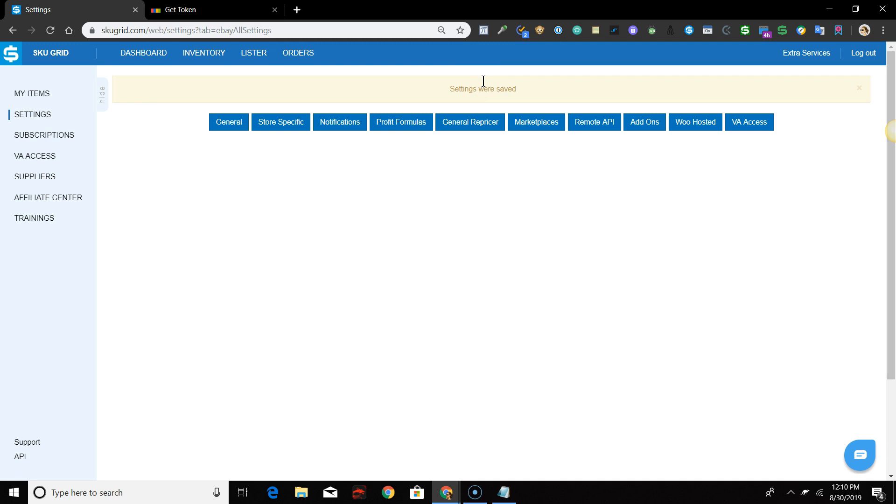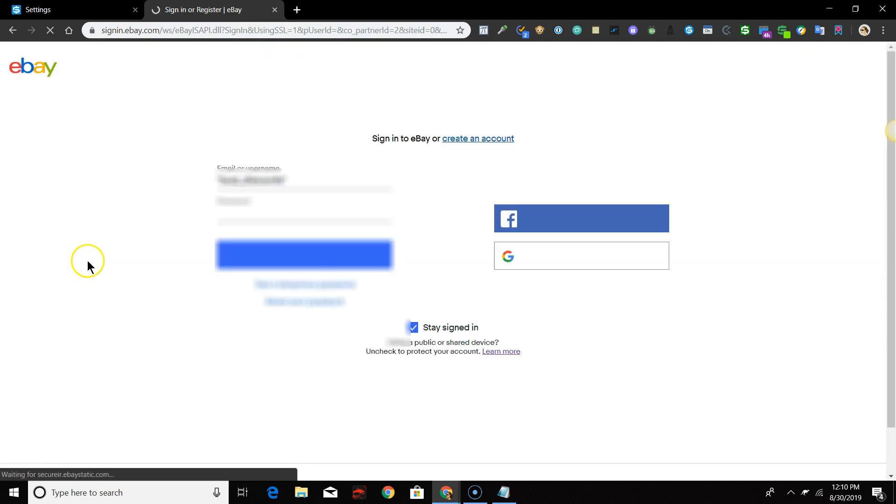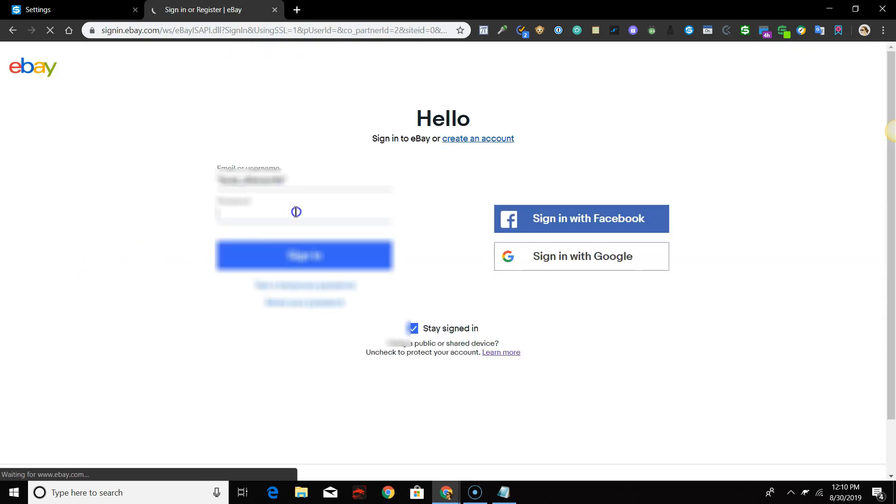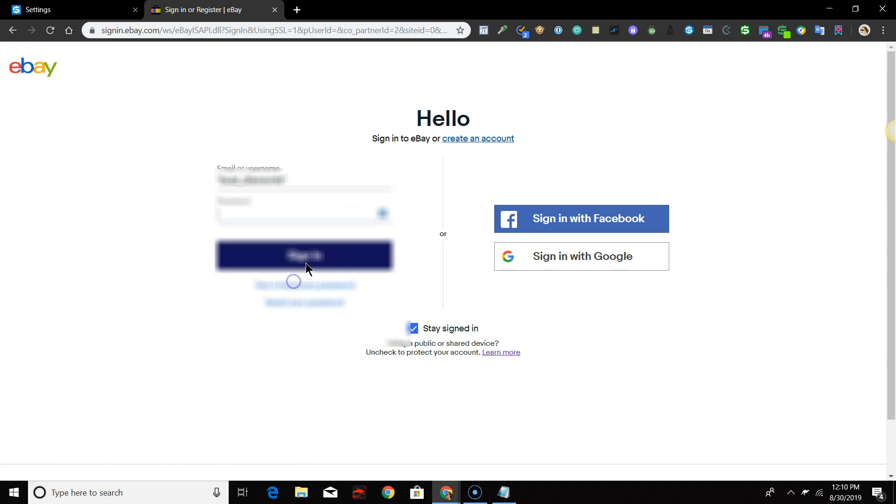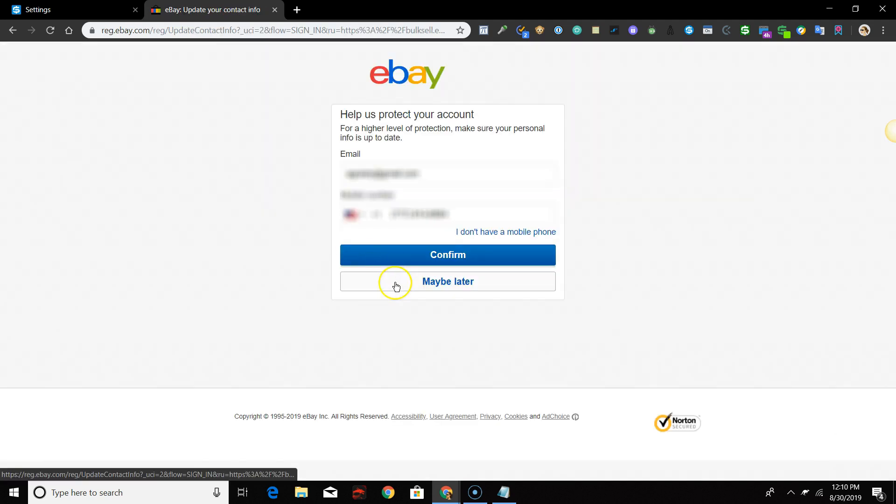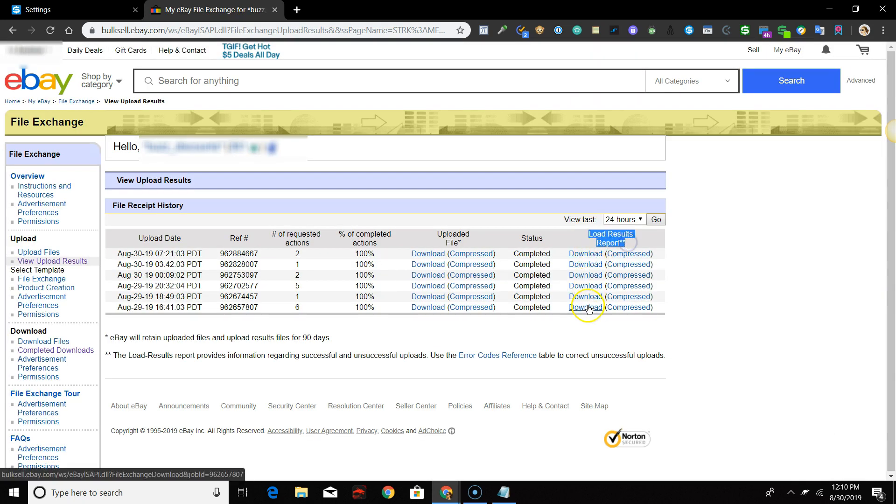Please remember that once the data is sent to eBay File Exchange, eBay has its own processing time for those files that remains out of SKUGrid's control. You should also visit eBay File Exchange regularly and review your load results reports often to see if there are items in which eBay would not successfully process the change and they resulted in failure.